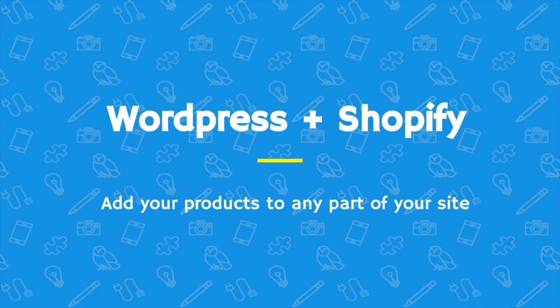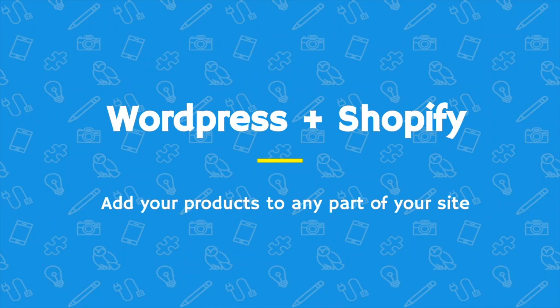While other e-commerce plugins are designed to transform your entire website into an online store, the Shopify e-commerce plugin lets you set up a WordPress shopping cart for a single product or for entire collections from your Shopify store. The choice is yours.